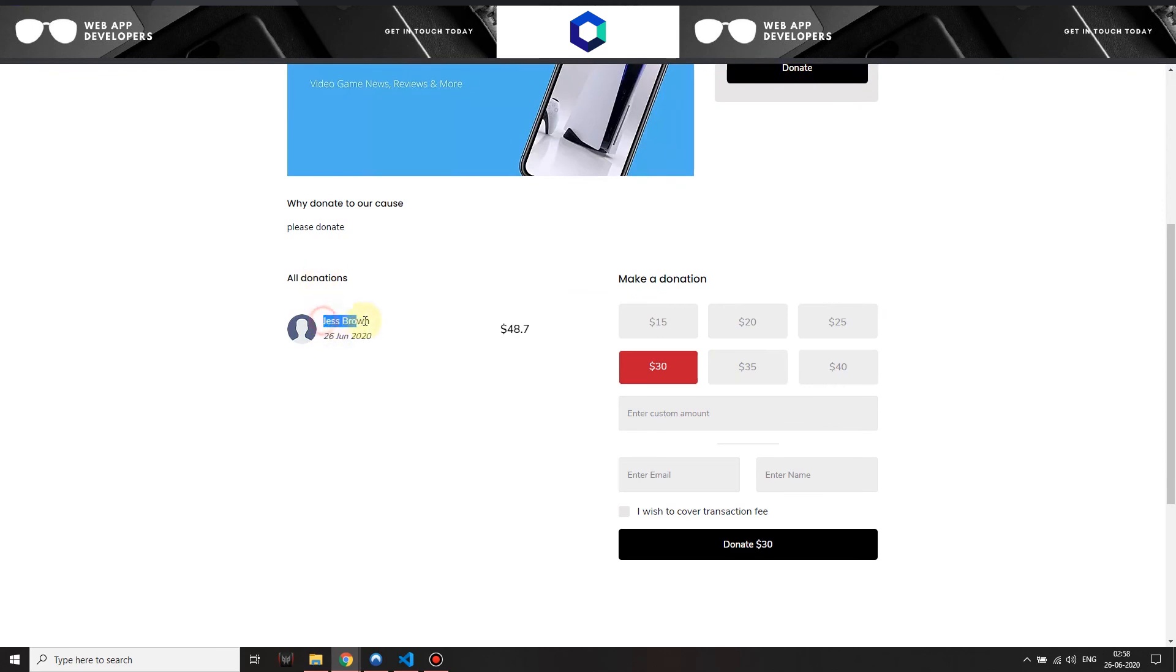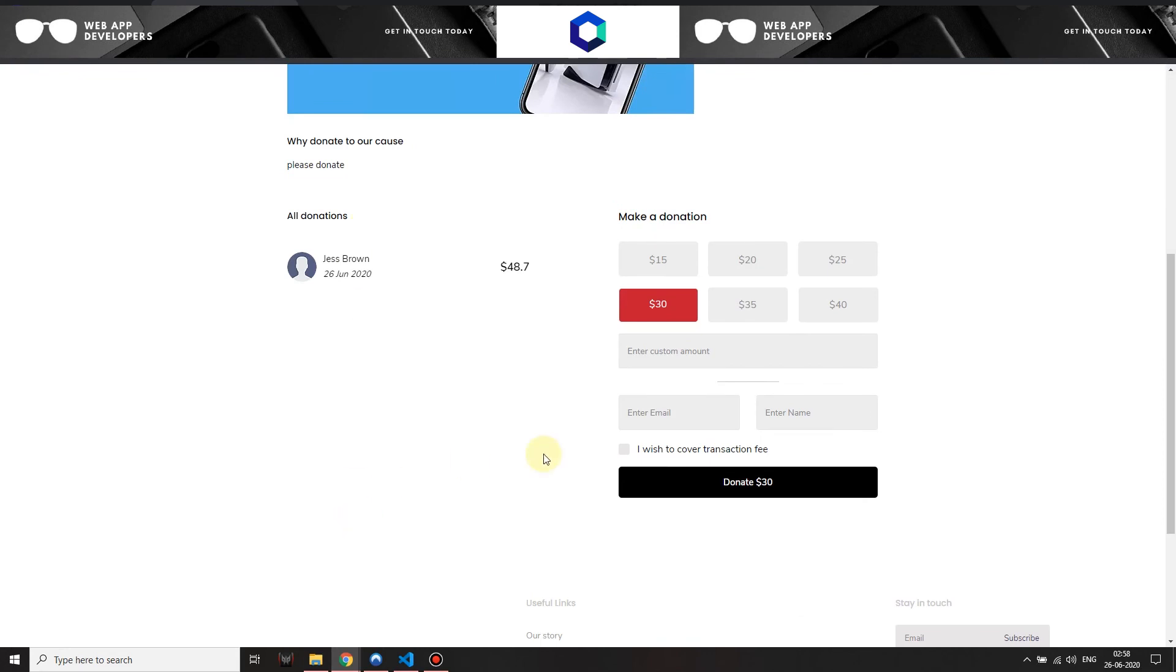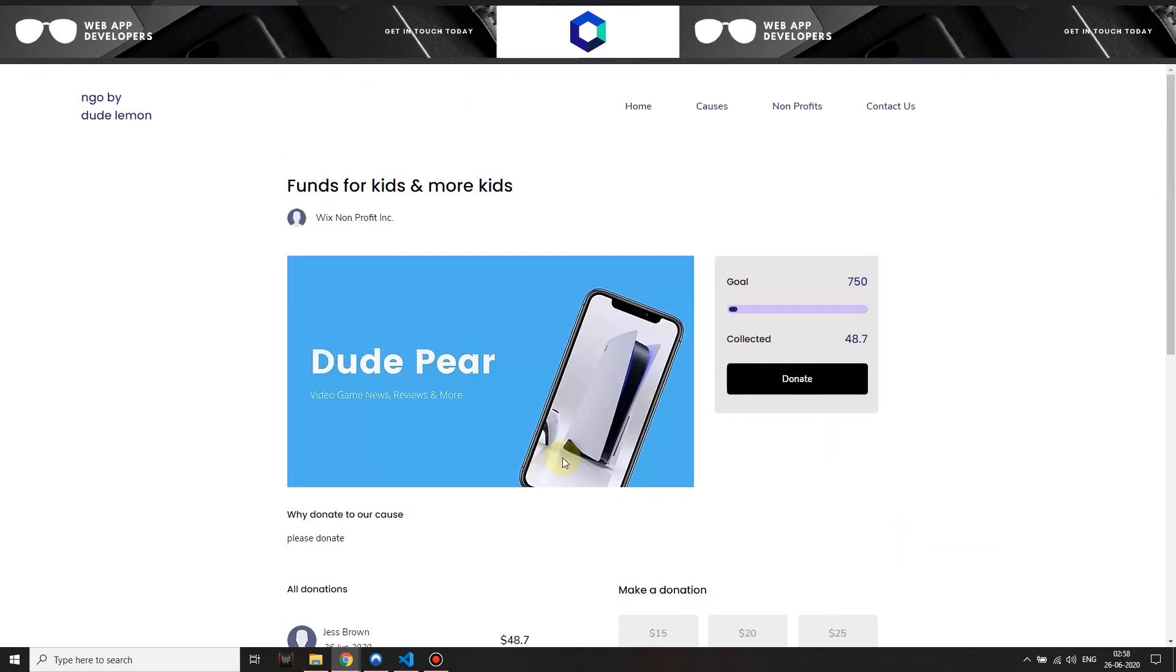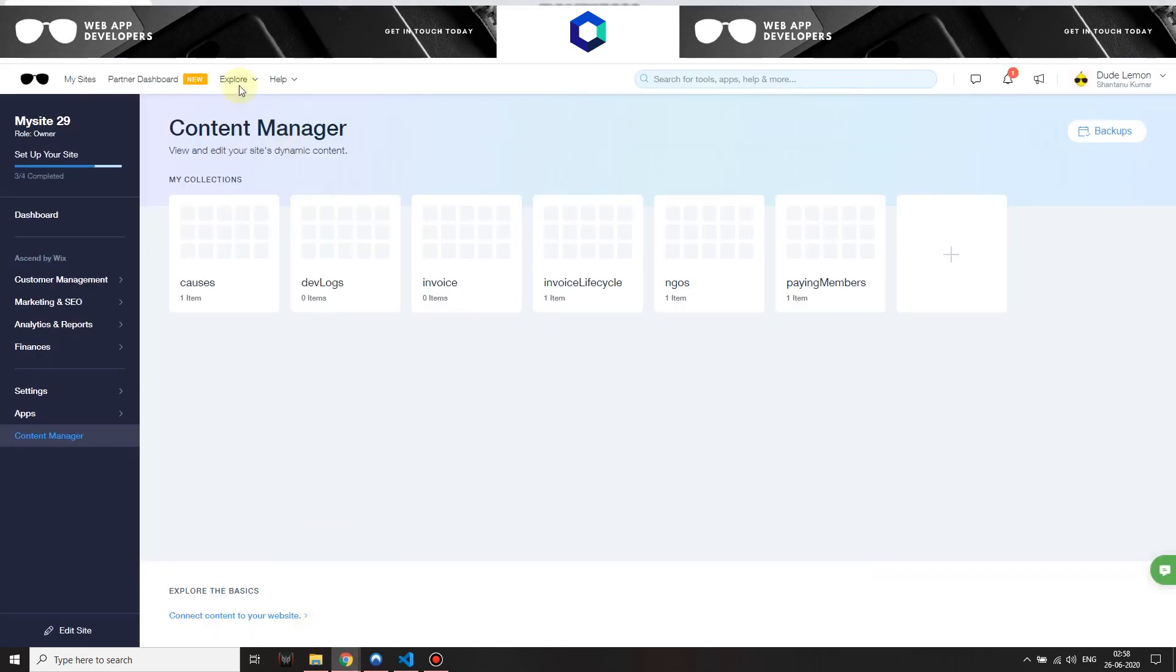You can see all donations. I have the name of the person, when it was made, and the donation amount. So all donations will show up over here. This is a basic campaign page, how it will be looking like.